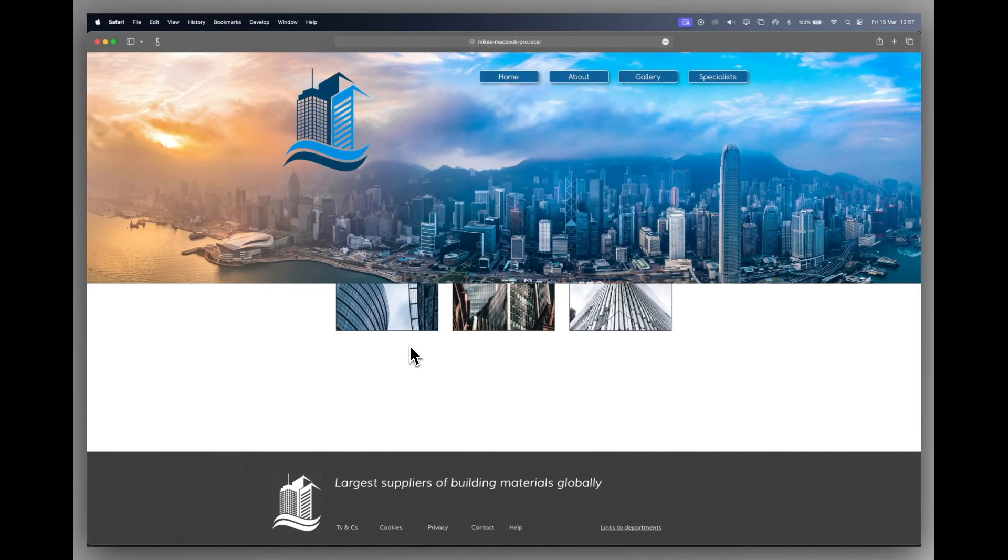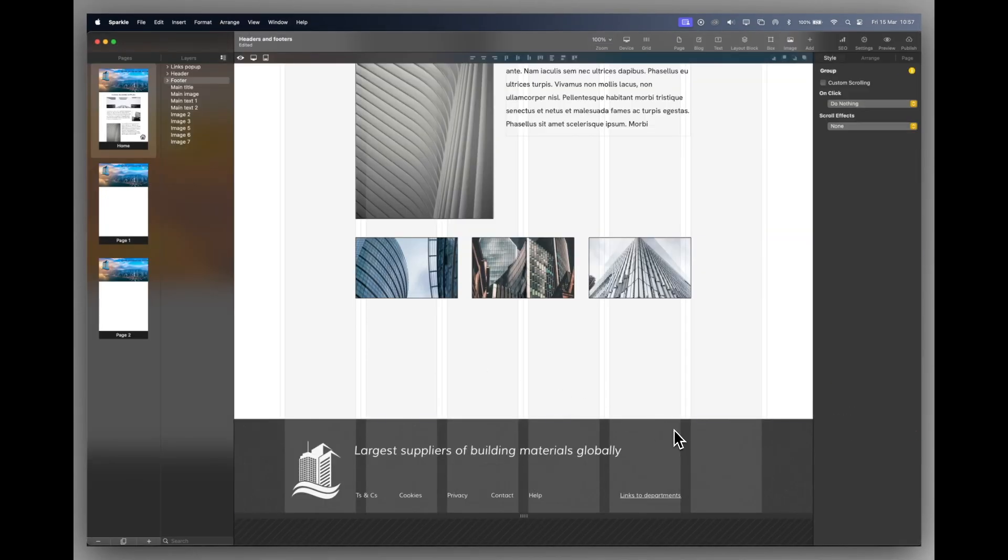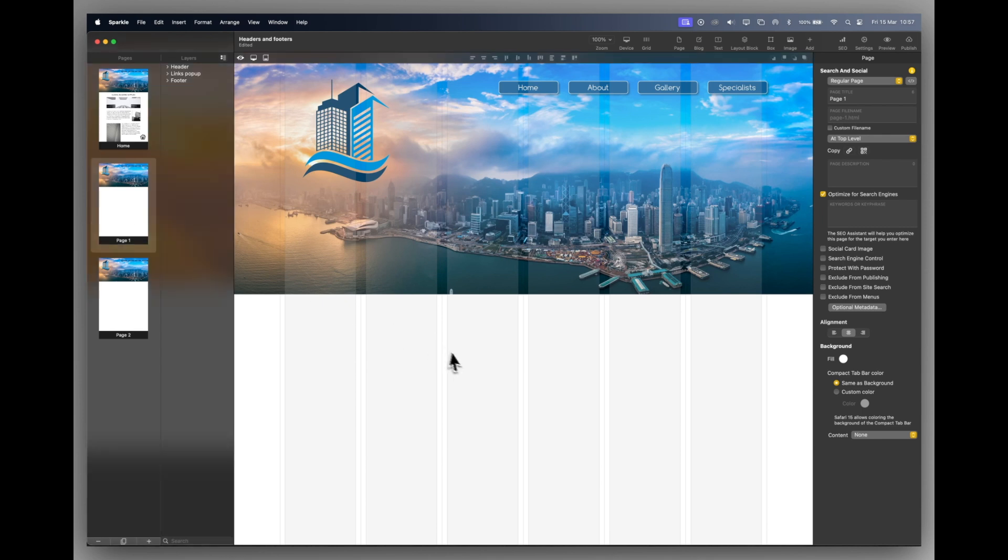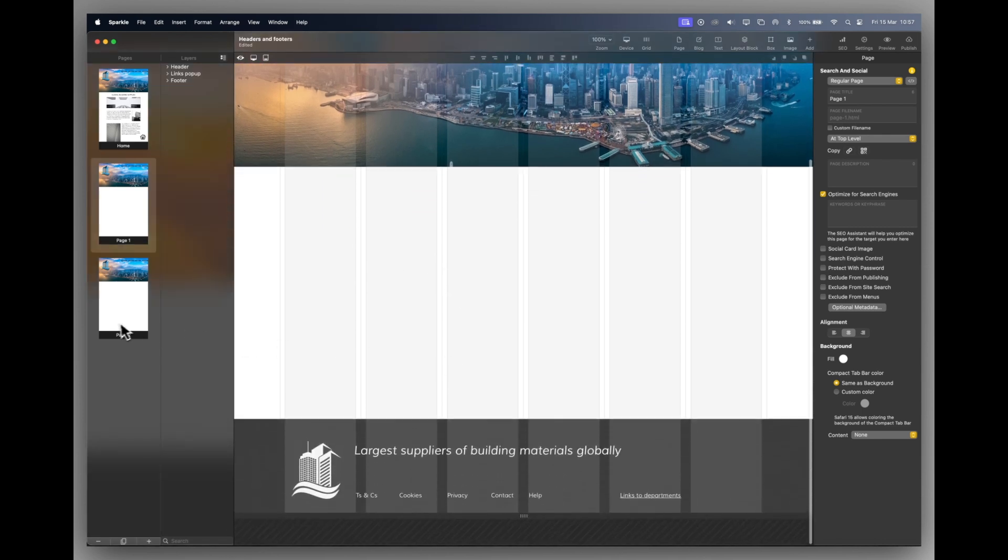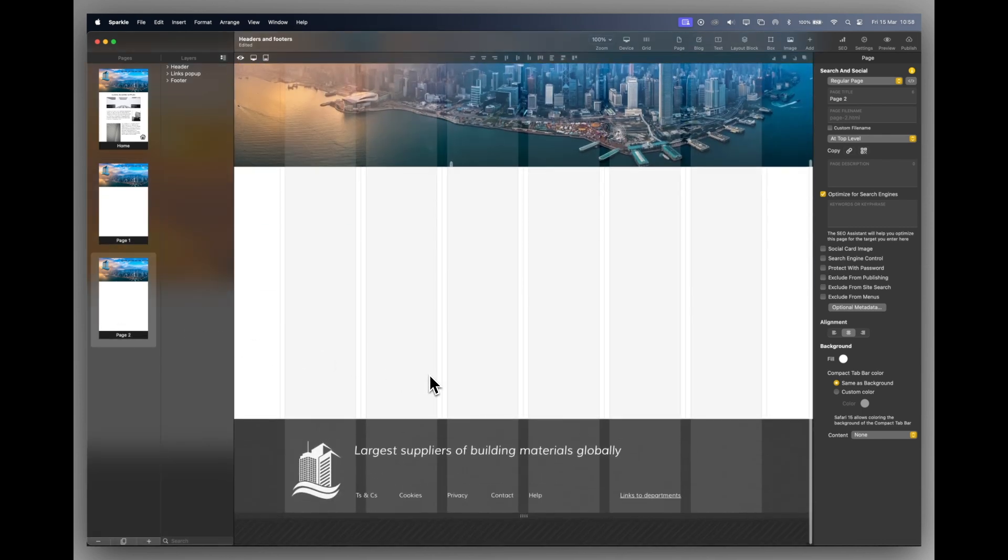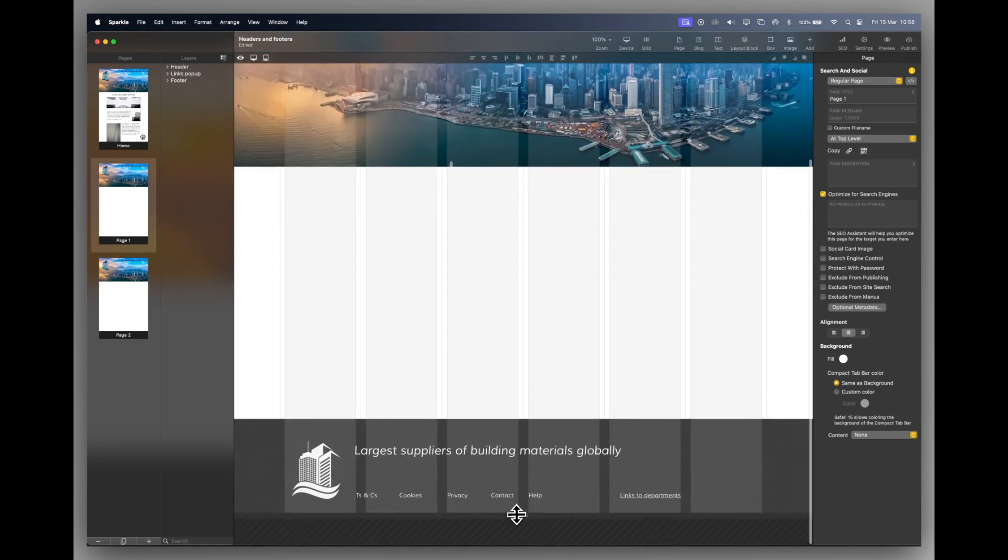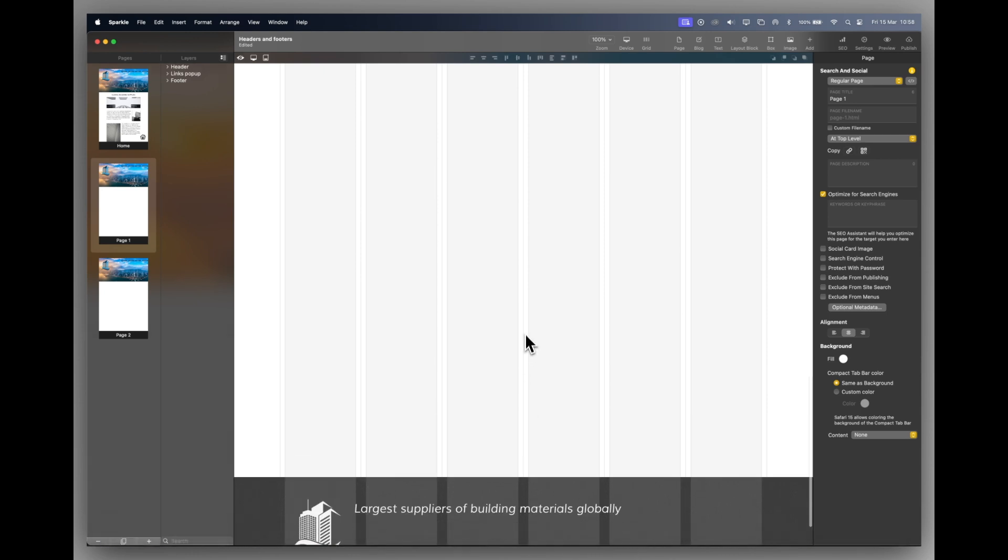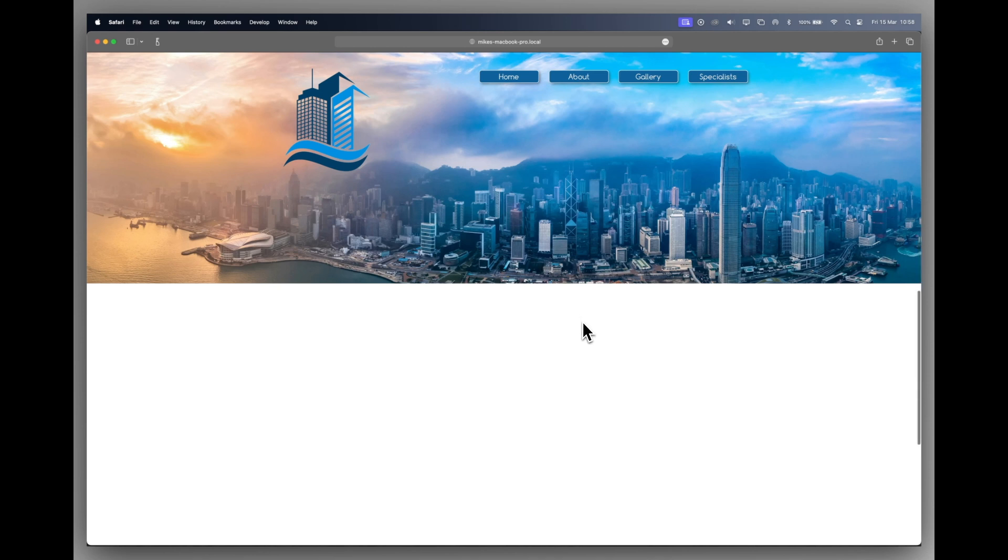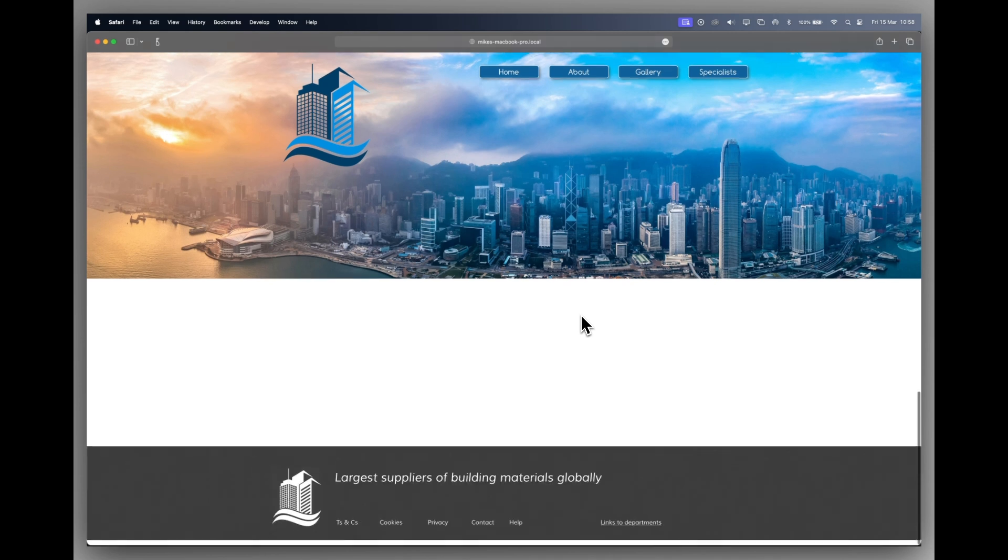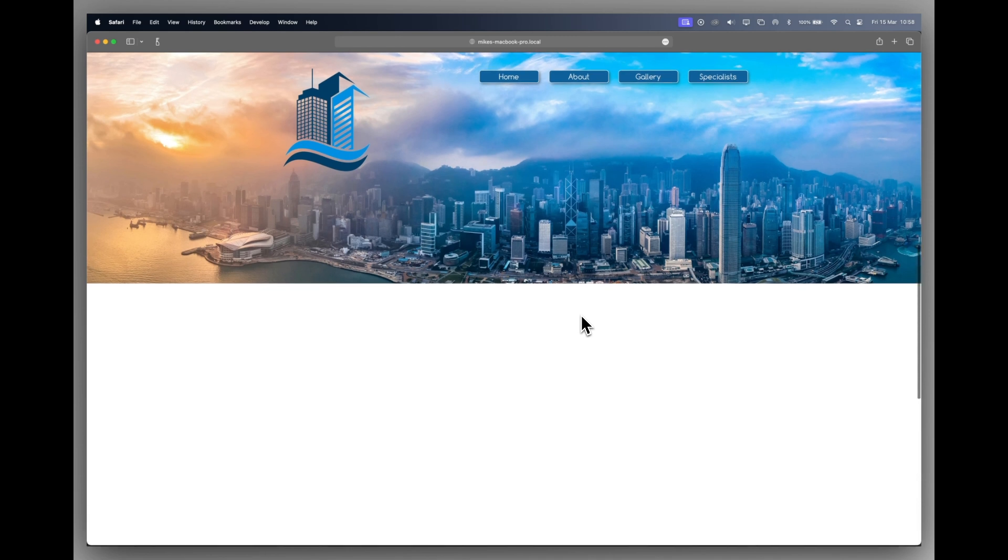Now, again, if we go back to Sparkle, we can select the group, go to the arrange menu and show on all pages. And now if we go to our second page, we can see the footer is there and the third page, the footer is there as well. Now, for example, I may want to make the second page longer. You can see I can just drag that down and the footer has followed it. Now, if we preview that, we have a much longer scroll. You can see the bar on the right hand side scrolling and then my footer appears after a much longer page.